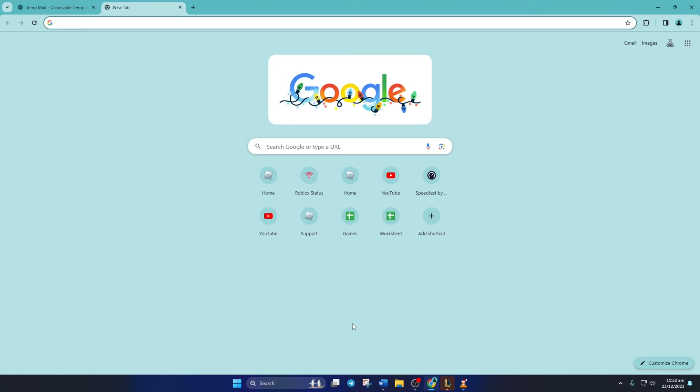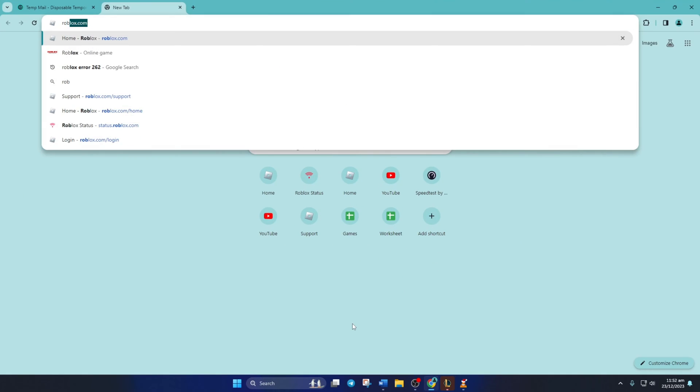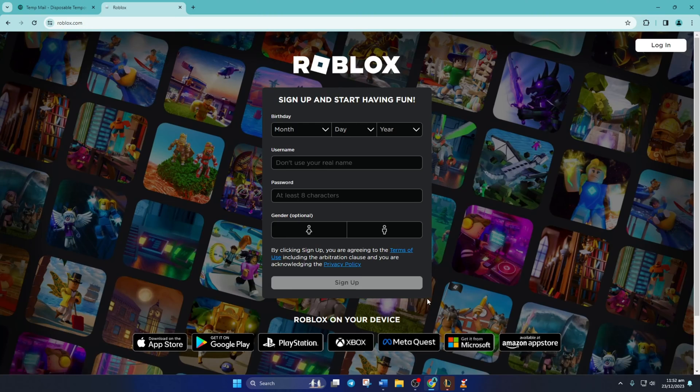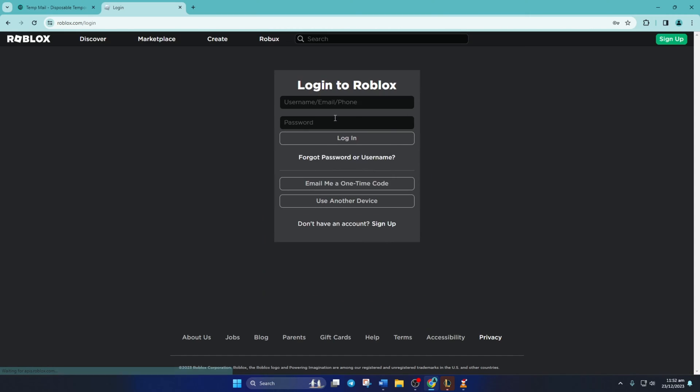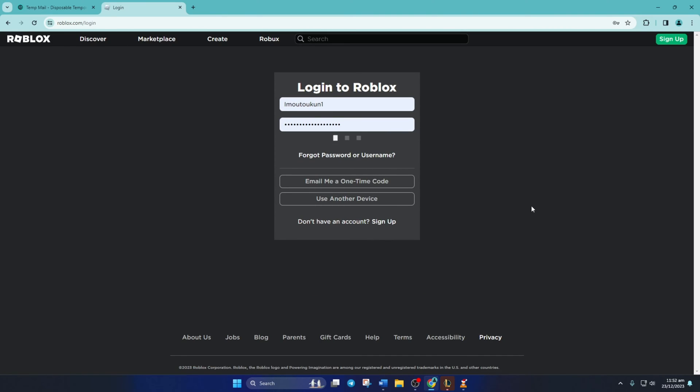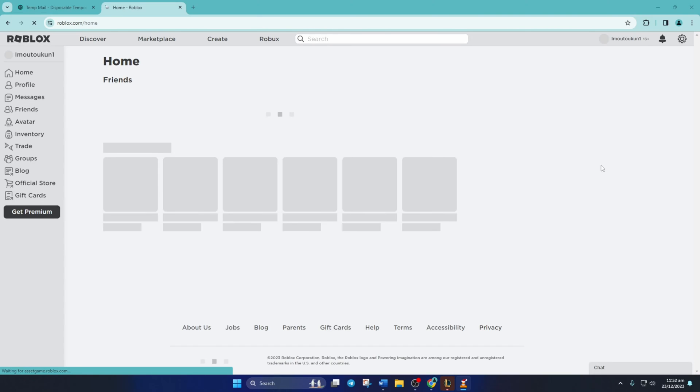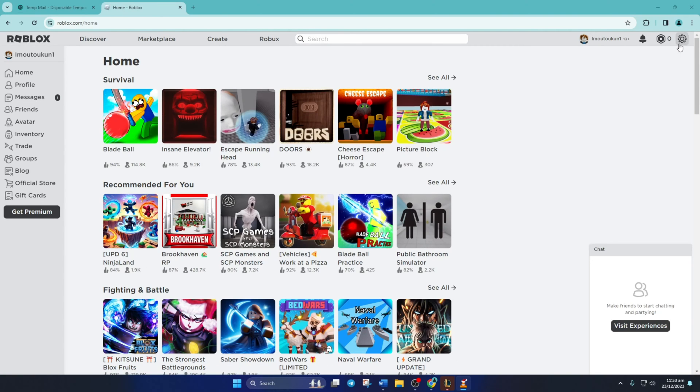First, go to roblox.com and log into your account. Then click on the settings icon from the top right corner and select settings from the drop-down menu.